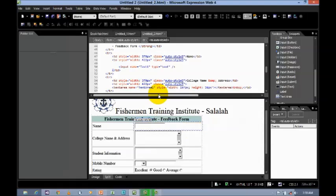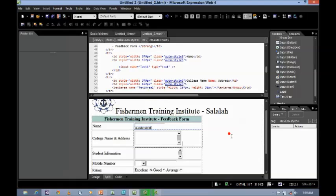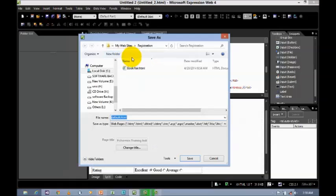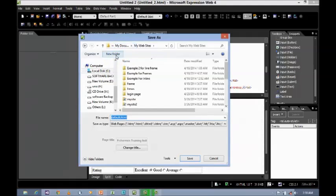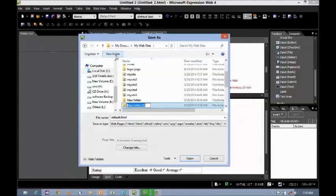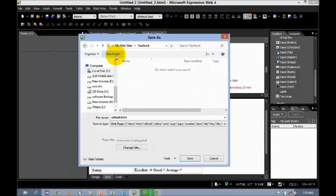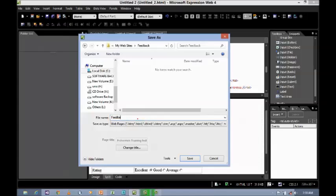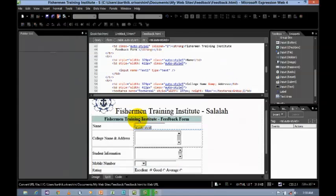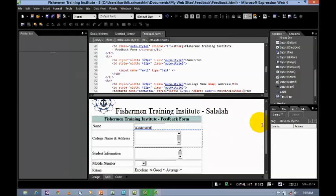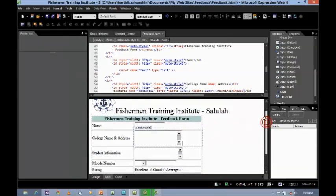And, how to run this. What do you have to do? Yeah, right. Before running this, you want to save it. Go to save. Let's say, create new folder. Let's say feedback. Let's say feedback.html. Feedback. Okay. Now, the HTML web page has been saved. Now, it's time to run.